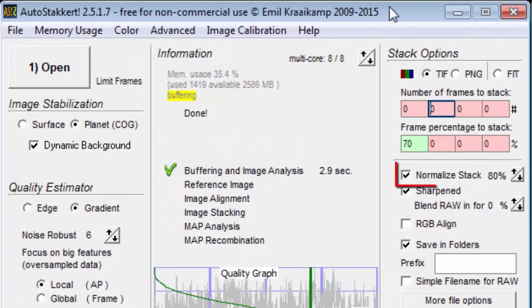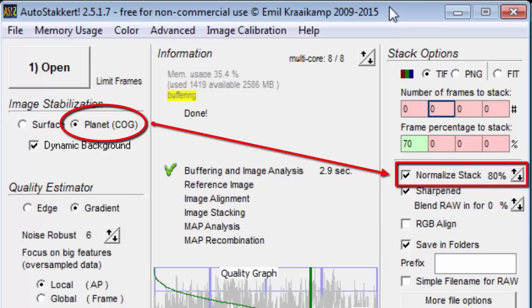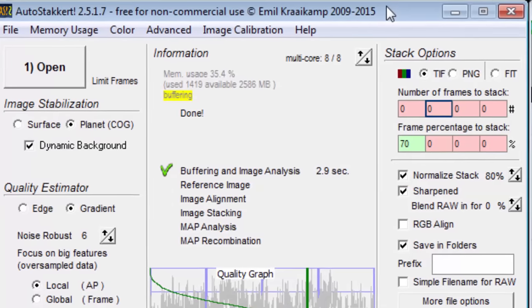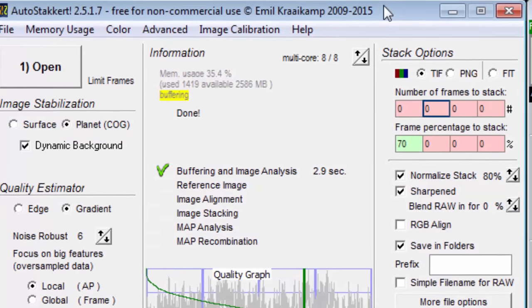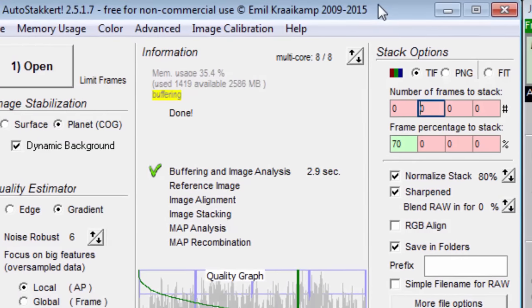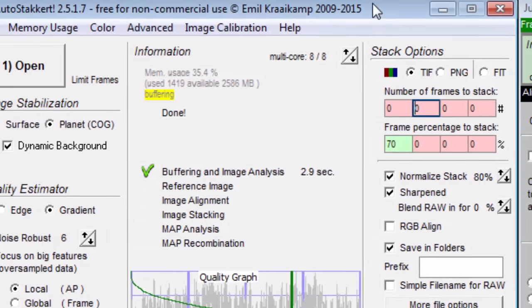The normalize stack option exists when planet, center gravity is selected. I use it to give me a desired percent histogram. I normally capture with a low histogram so I can get more frames. The normalize stack option will brighten my stacked image.